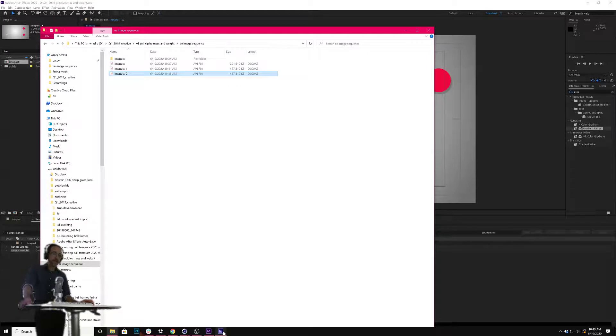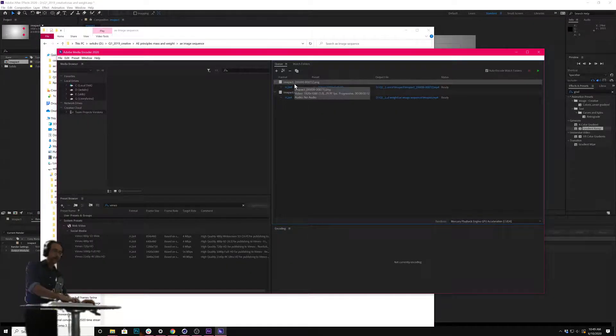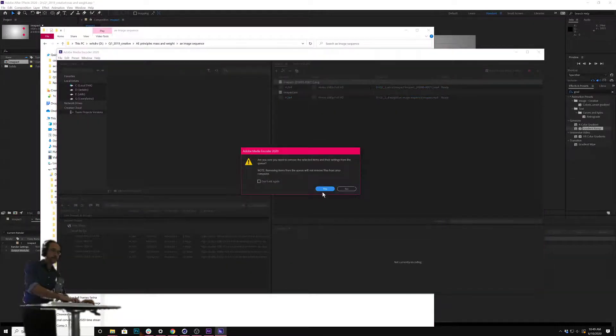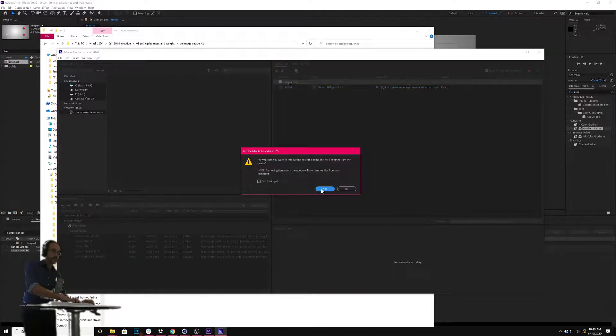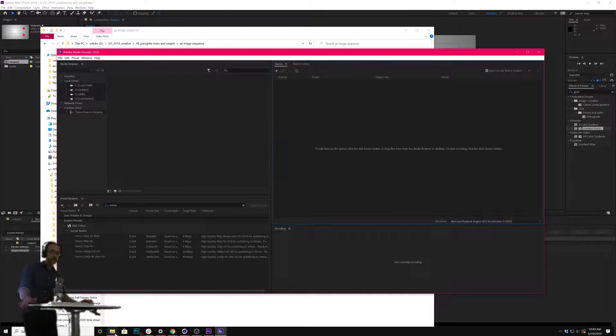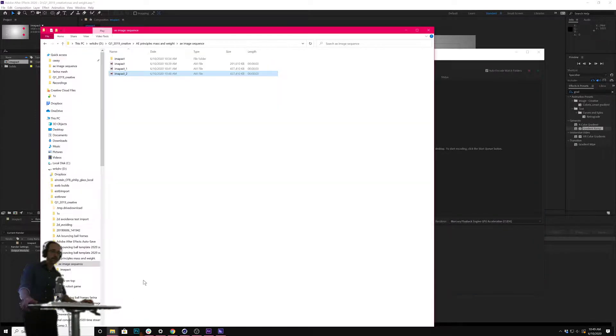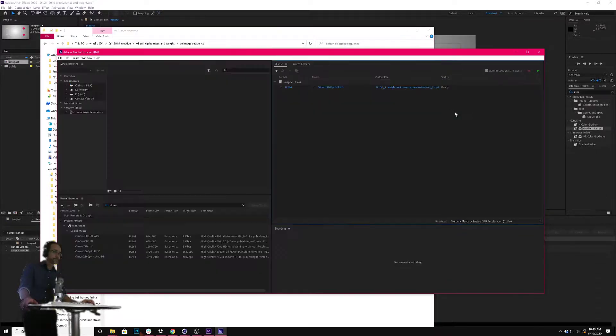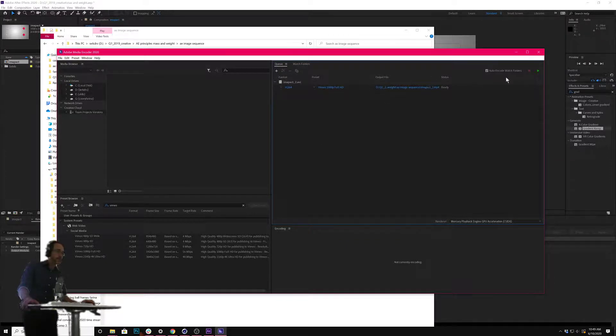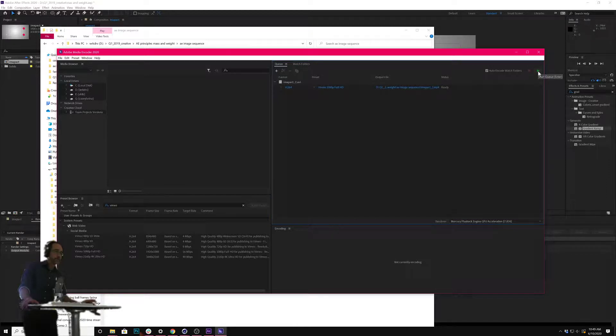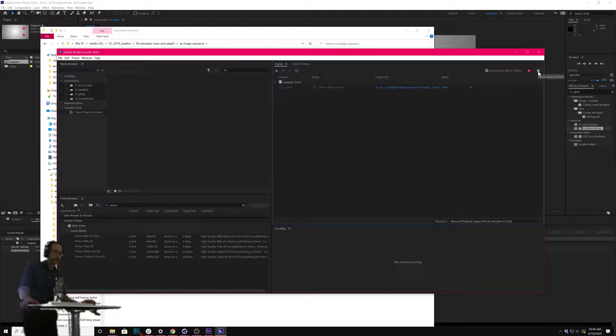Now, with Media Encoder open, let me just clear the deck here. I can just drag that movie into here and use the Vimeo settings, which mine is set to by default, and then recompress it here and hit play.